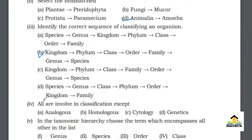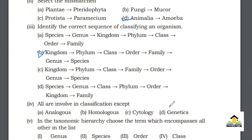MCQ number 4: All are involved in classification except — A. Analogous, B. Homologous, C. Cytology, D. Genetics. The right answer for this MCQ is A. Analogous.